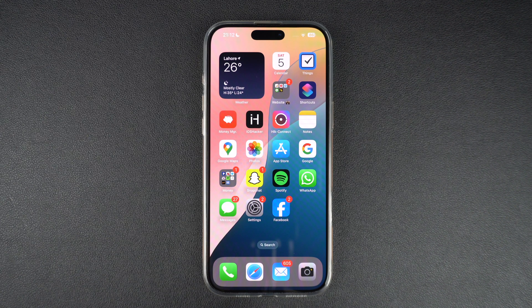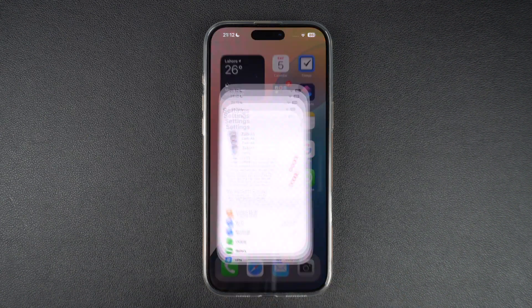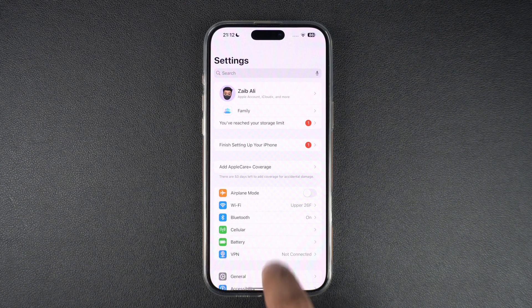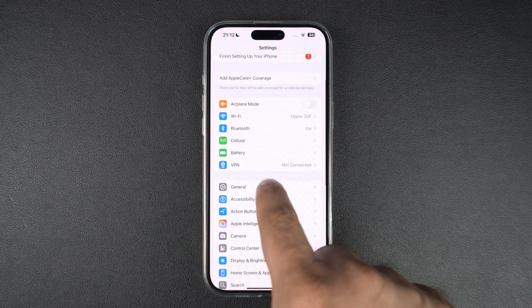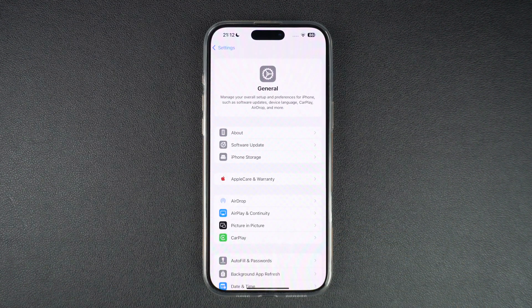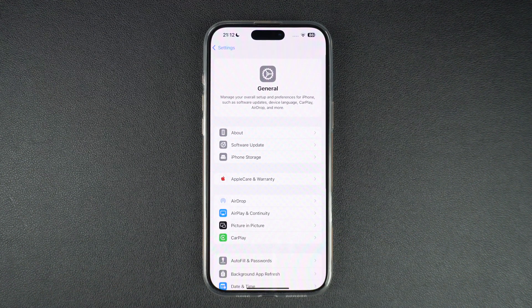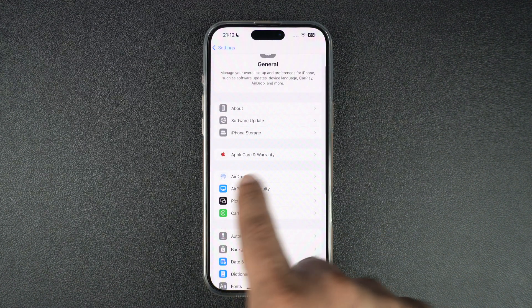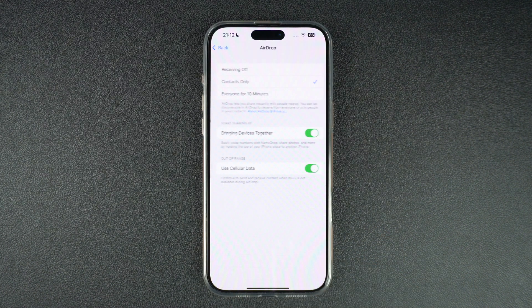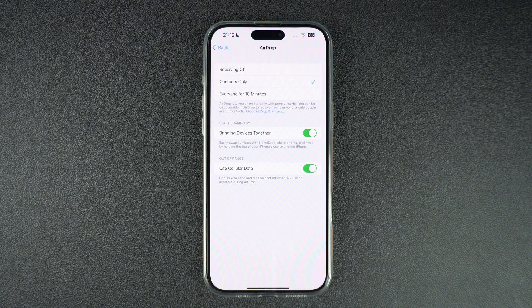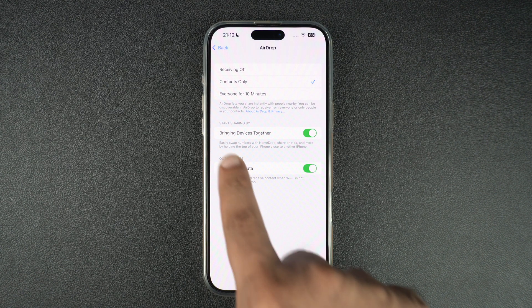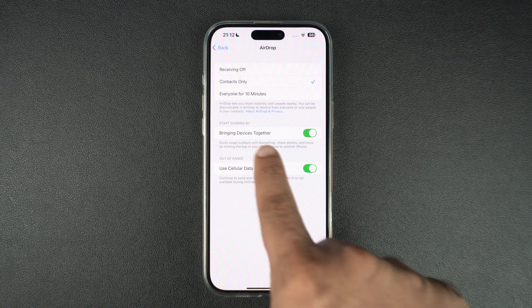On your iPhone, launch the Settings app and go to the General option. There, find the AirDrop option and tap on it. On the AirDrop settings page, look for the Bringing Devices Together toggle and turn it off.